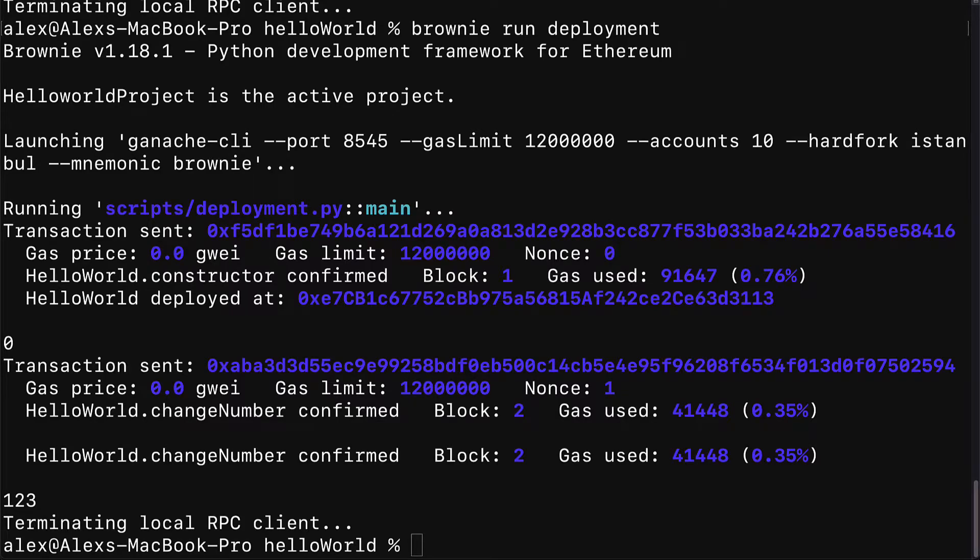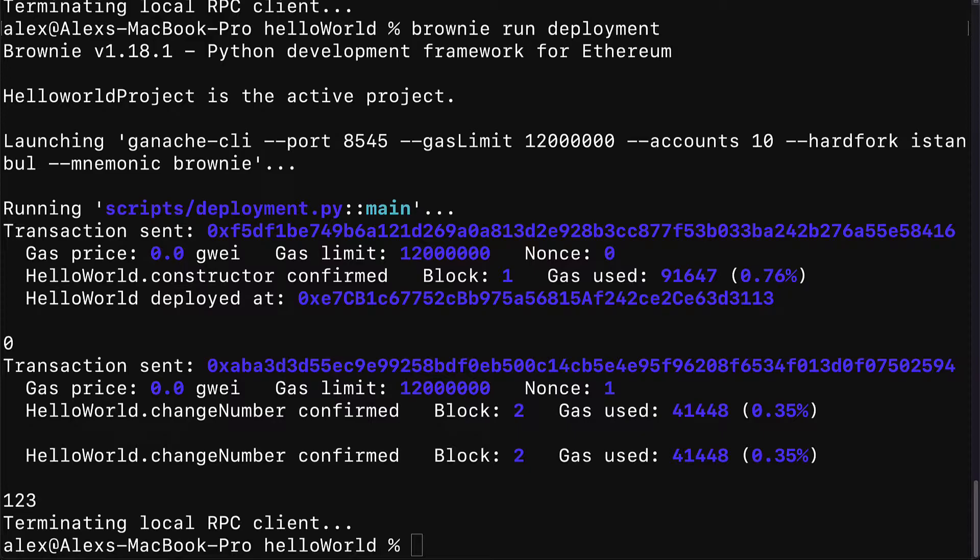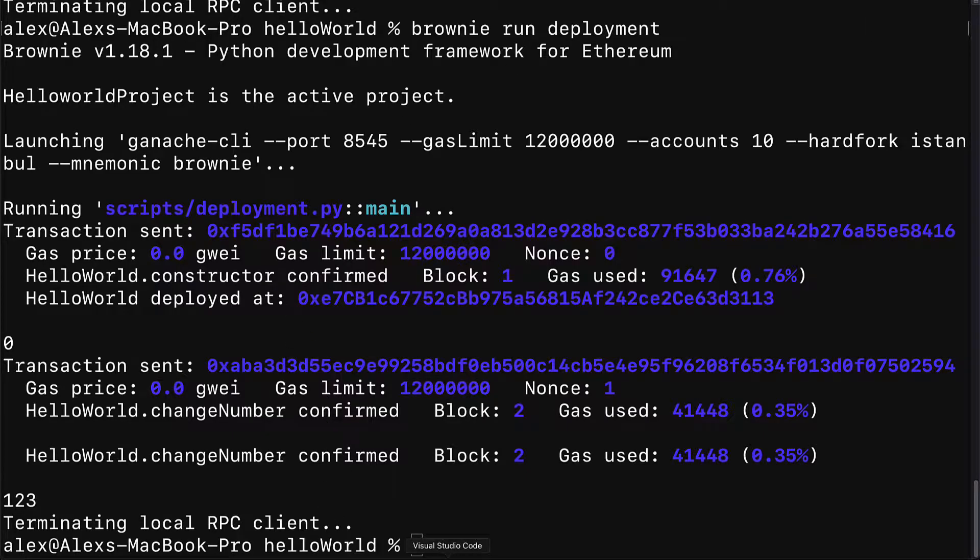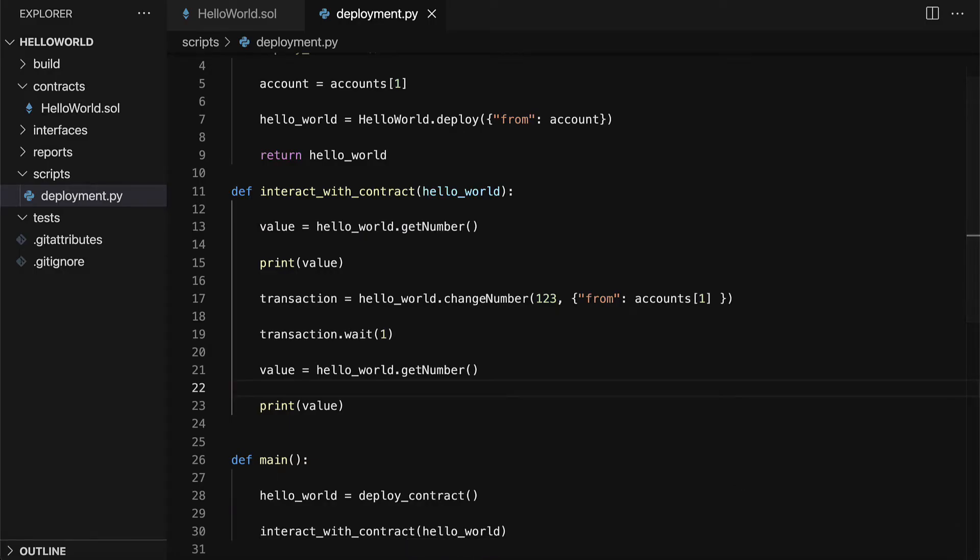Welcome back. Previously, we built a new Brownie project from scratch. We built a smart contract, automated deployment and automated interactions with the smart contract. In this lecture, we're going to automate smart contract testing with Python in Brownie.